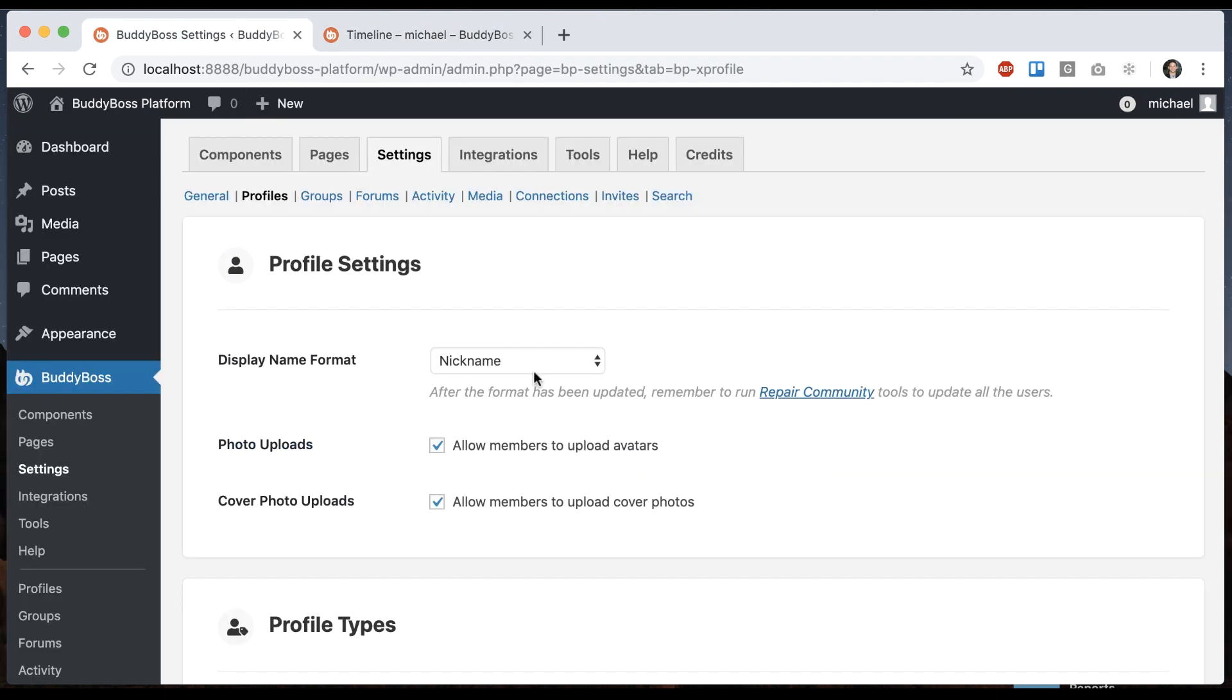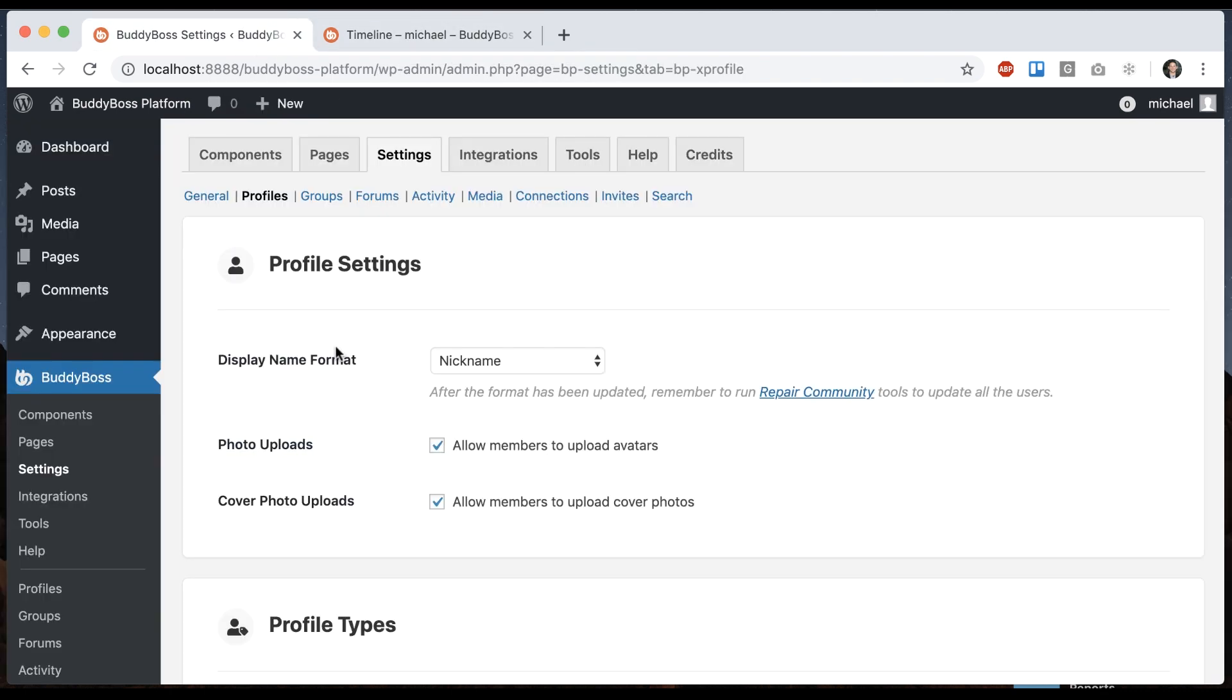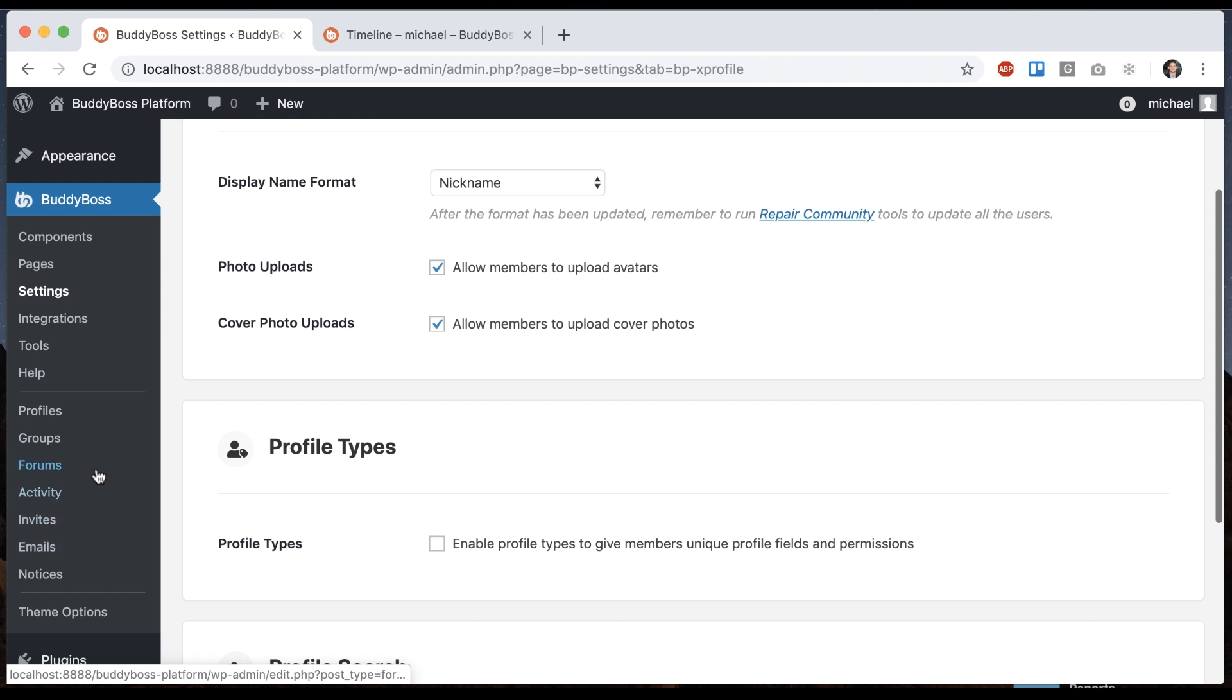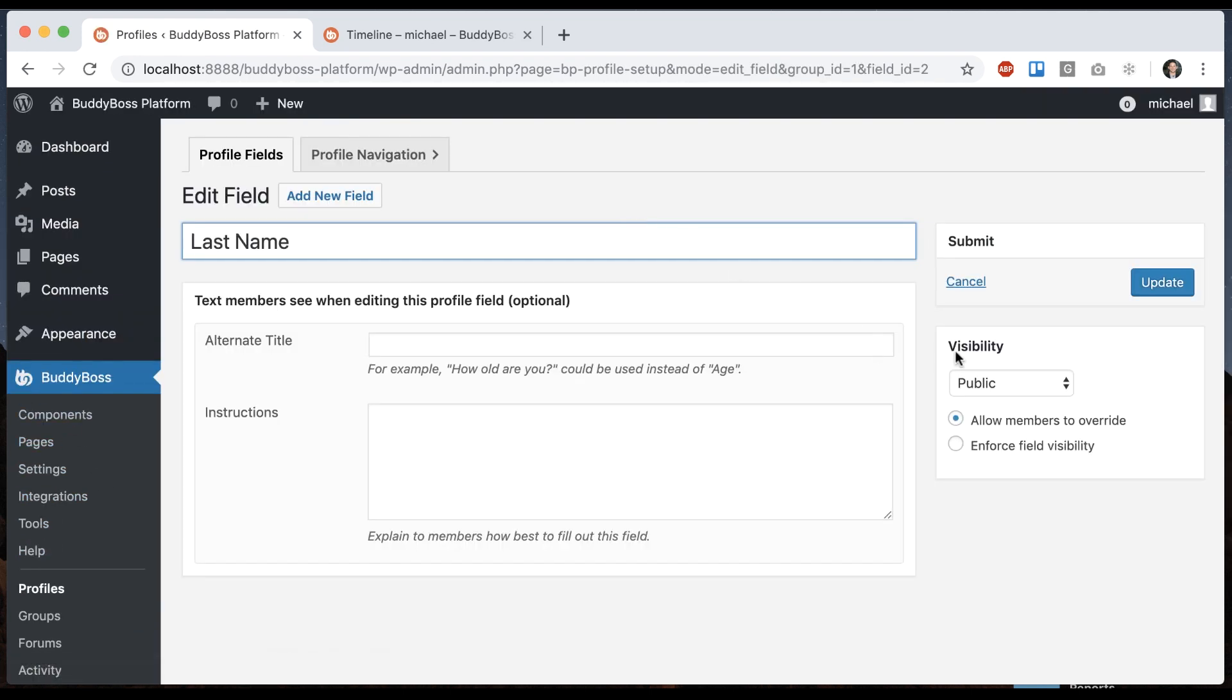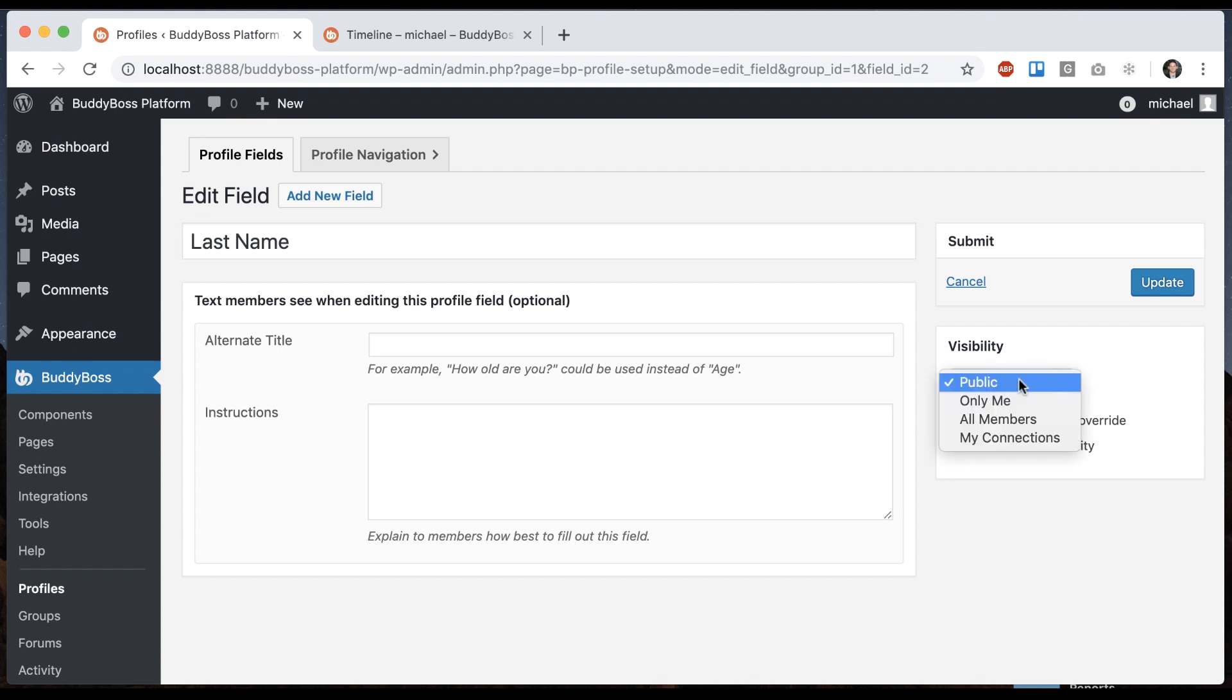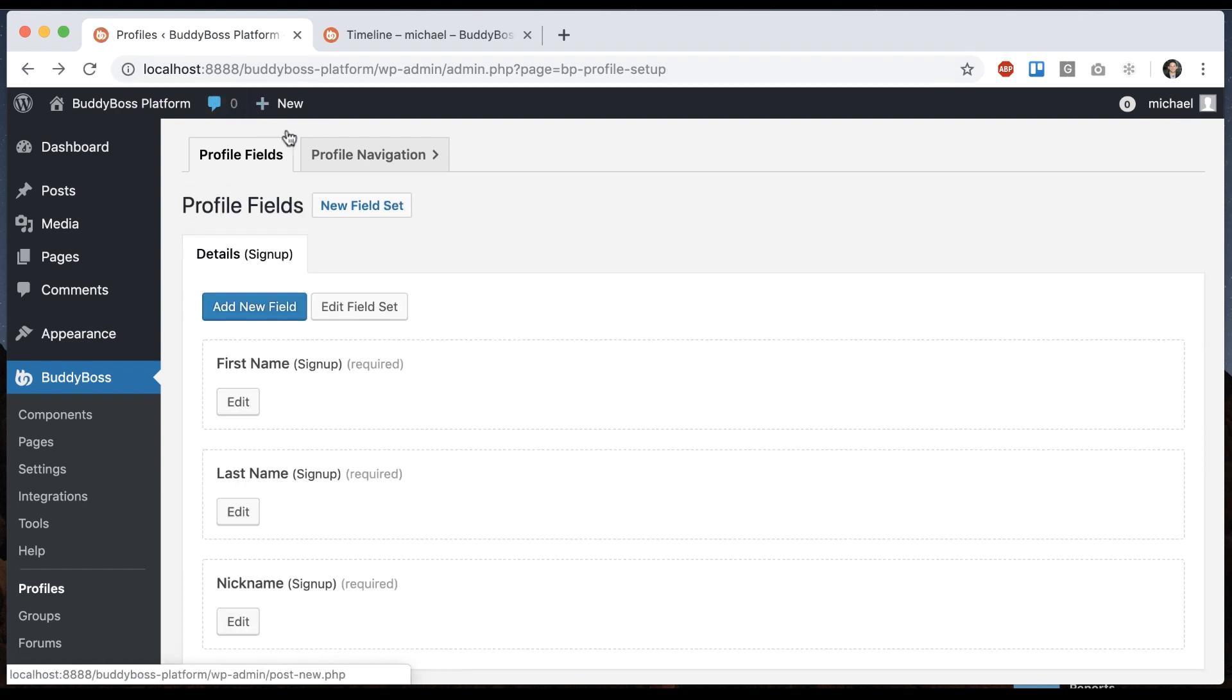So nickname would be useful for a kind of private network where you want people to be anonymous. You can always go into the profile fields. And for example, take last name and say the visibility is only me. And that way the user who's logged in only they will see their last name. No one else will, if you want to do it that way.